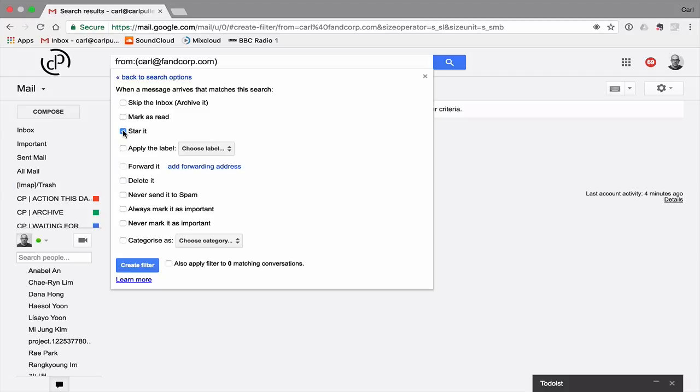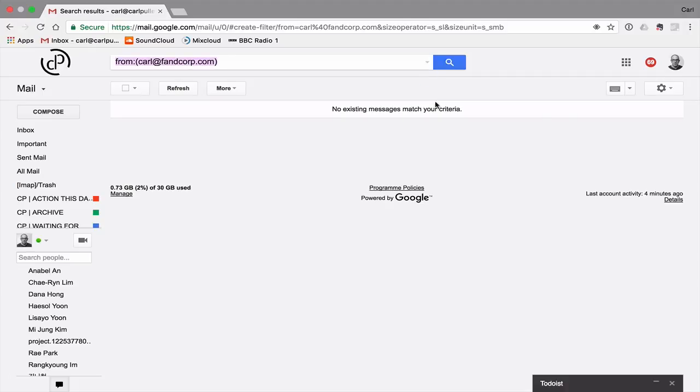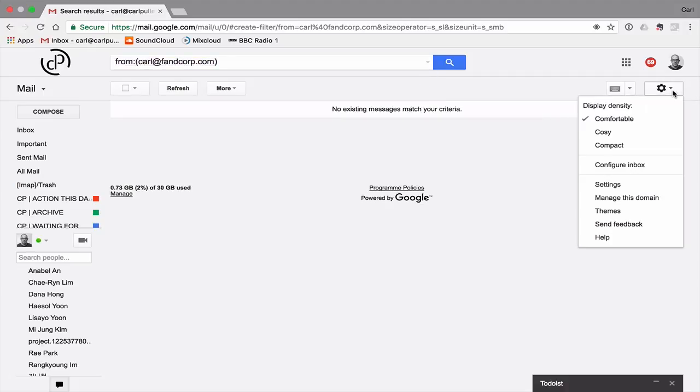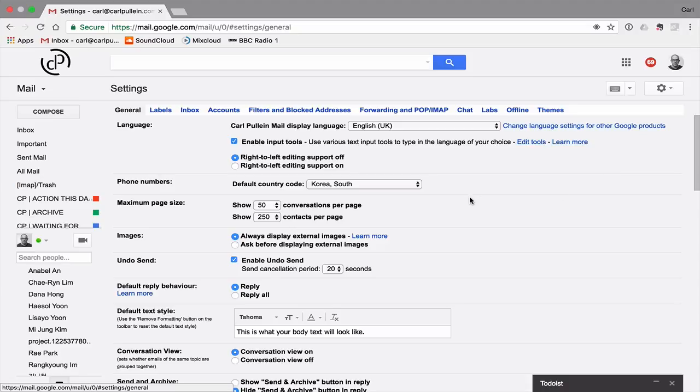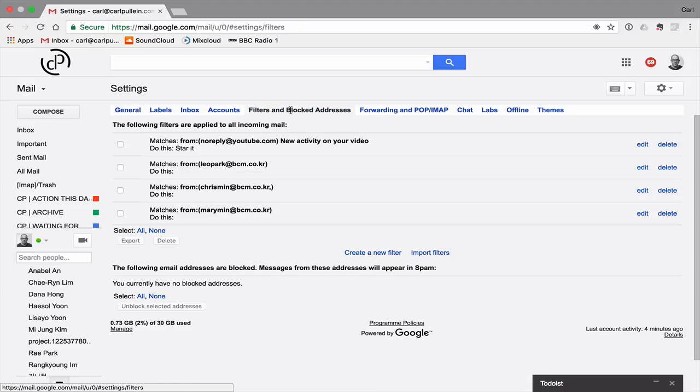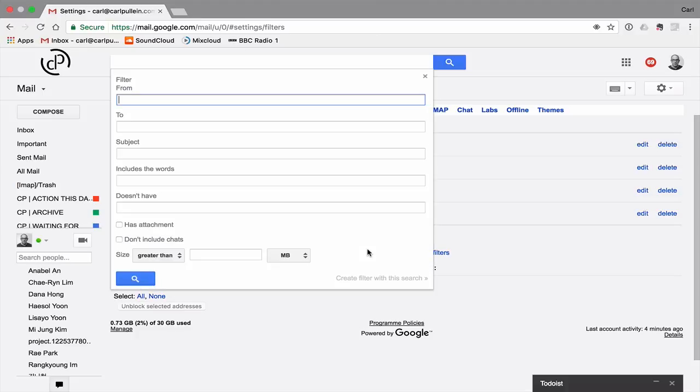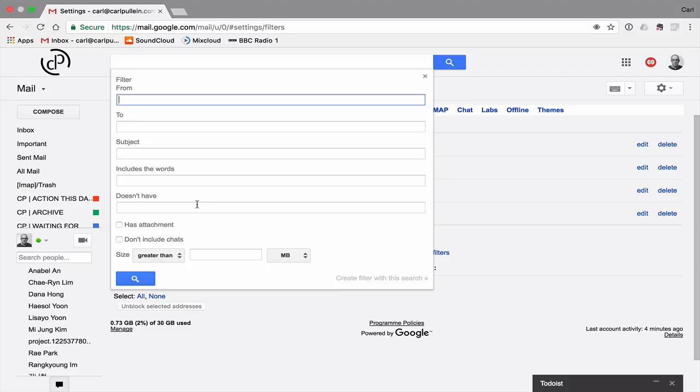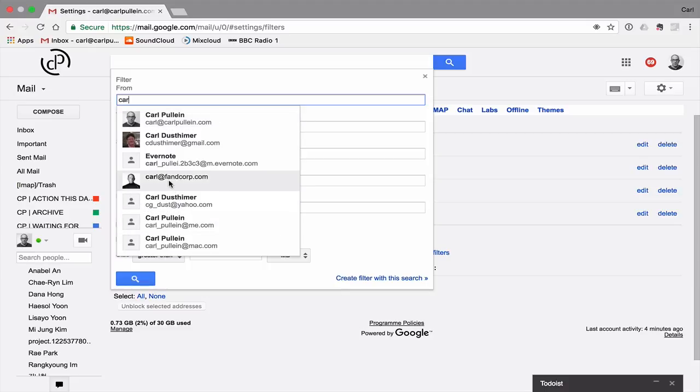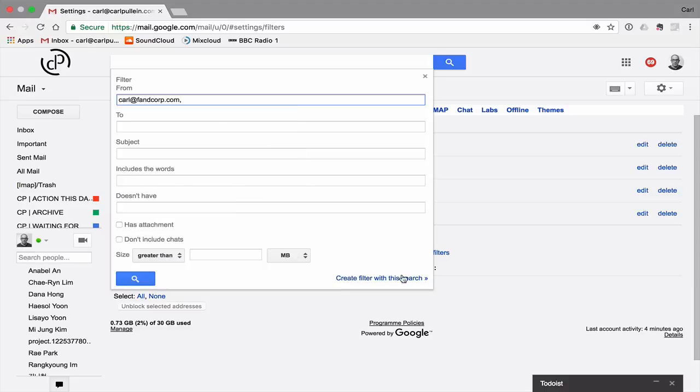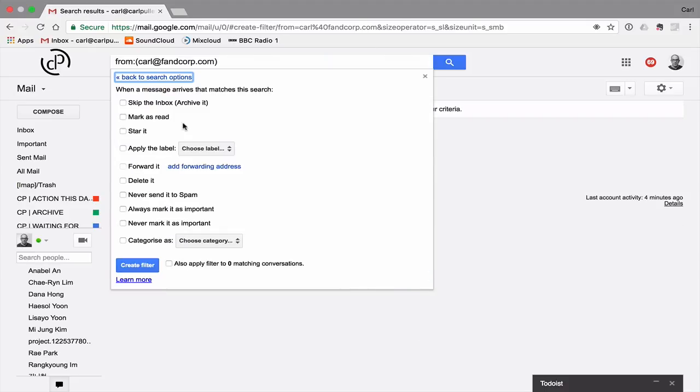That's the first part that you actually need to set up. So what we do is we go into settings down here. You need to go into your filters and blocked addresses. Create new filter. Then the filter that you want to create. Now, this doesn't have to be from somebody. It could be to somebody. It could be the subject. It could include certain words or doesn't have words. It has an attachment. Whatever you want, you can set it up. So I'll just put this one in again. So I'll put carl@carlfancorp. Create the filter with this search. The second part is to star it. That is very, very important.